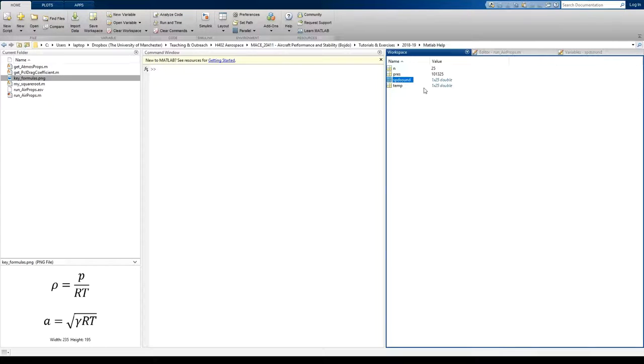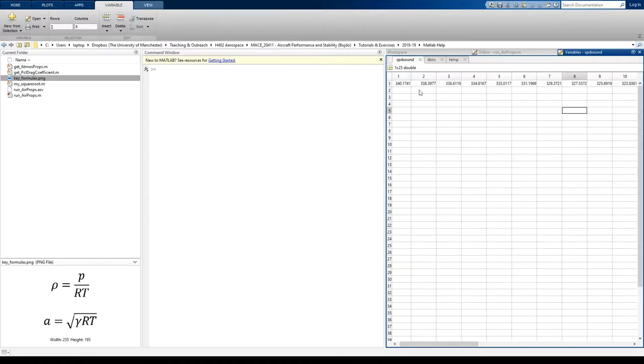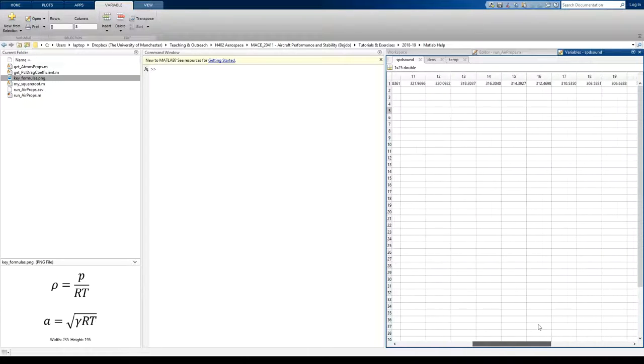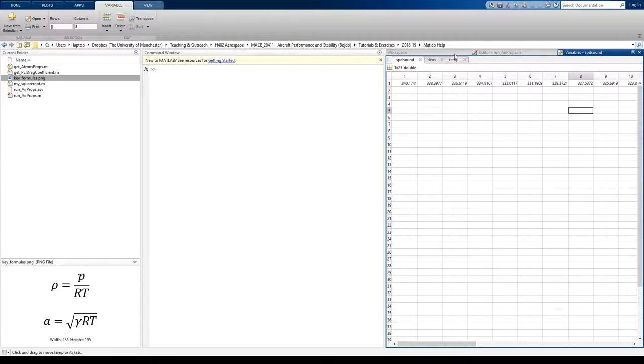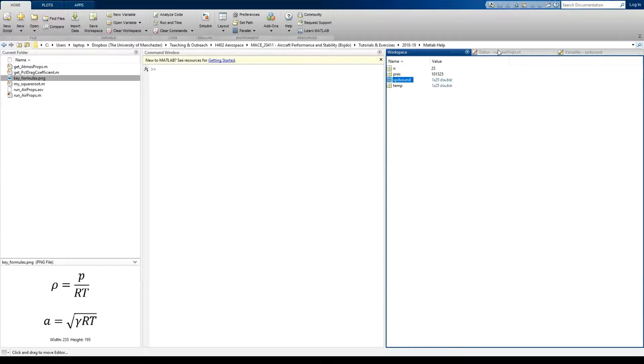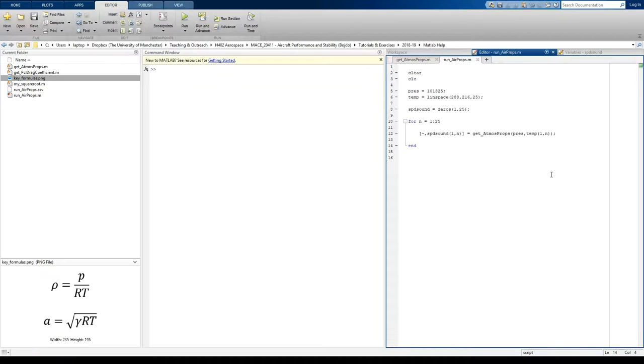Go to the workspace. And we see, yep, there's 25 elements. 25 speeds of sound have been produced. So that's great. Okay, now I want to plot those.